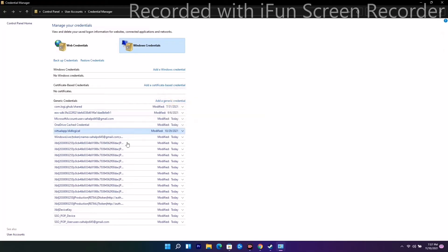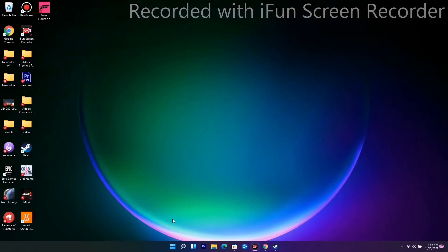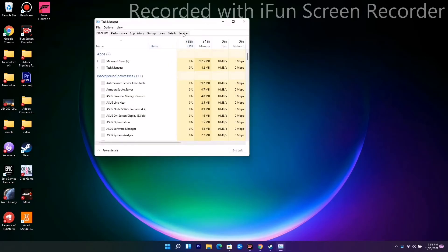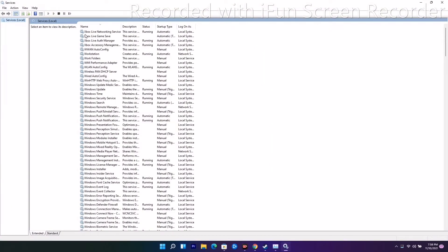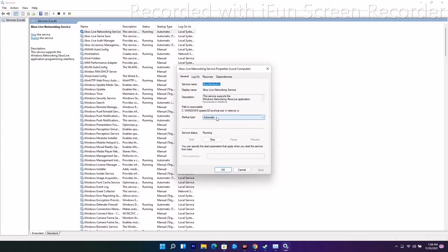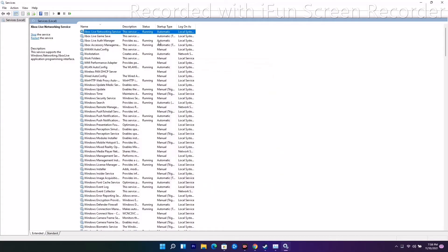Next, go to Task Manager, then go to the Services tab and click 'Open Services'. From here you'll see Xbox-related services such as Xbox Networking Services, Xbox Live Game Save, and Xbox Accessory Management Service. Make sure the startup type for all four of these is set to Automatic. If any are set to Manual, double-click and change them to Automatic, then click OK.